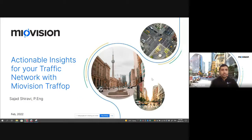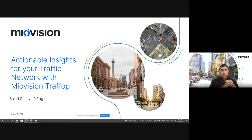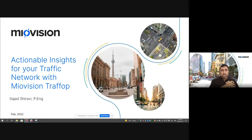Hi everyone. This is Sajad Shiravi, a product manager at MyoVision. Really excited to be on the call today. So today we're going to talk about how MyoVision Traffop can help you and your agency achieve your traffic objectives.